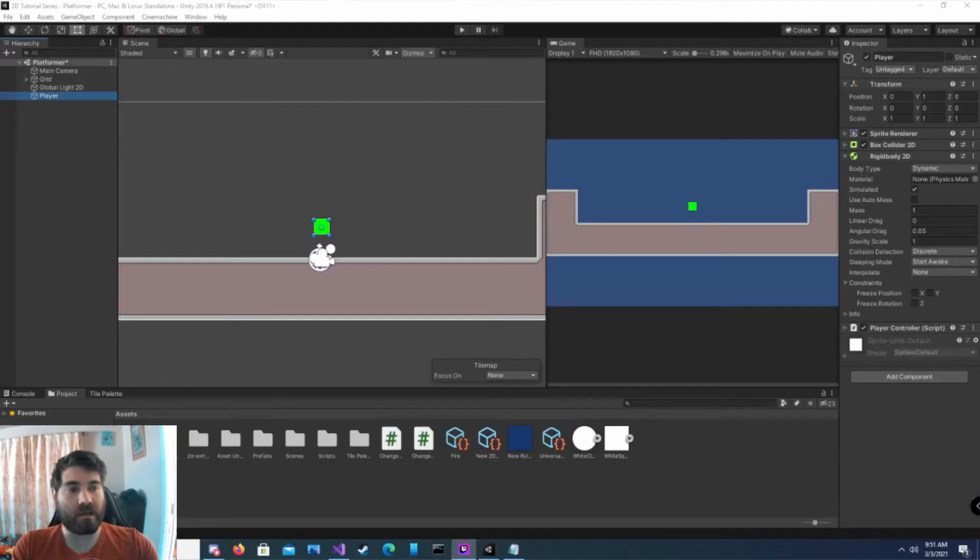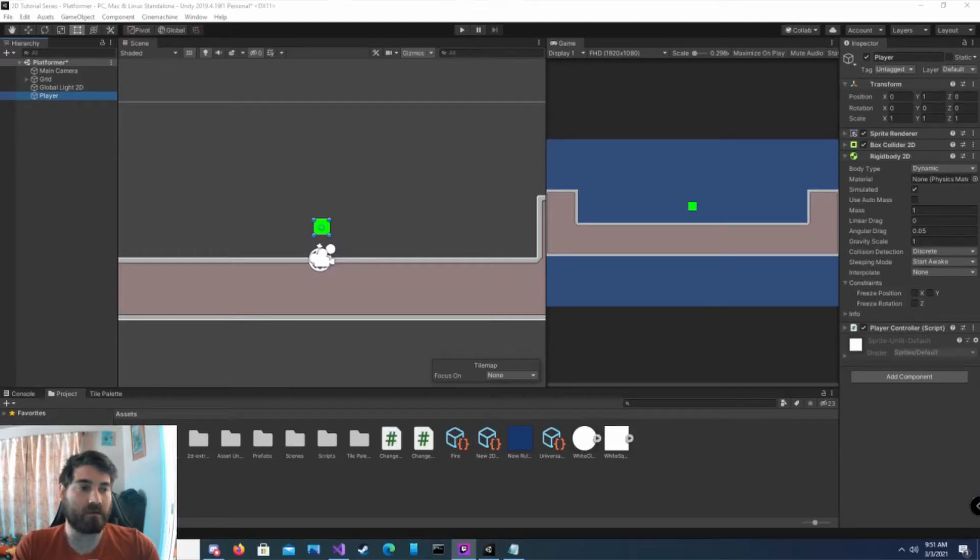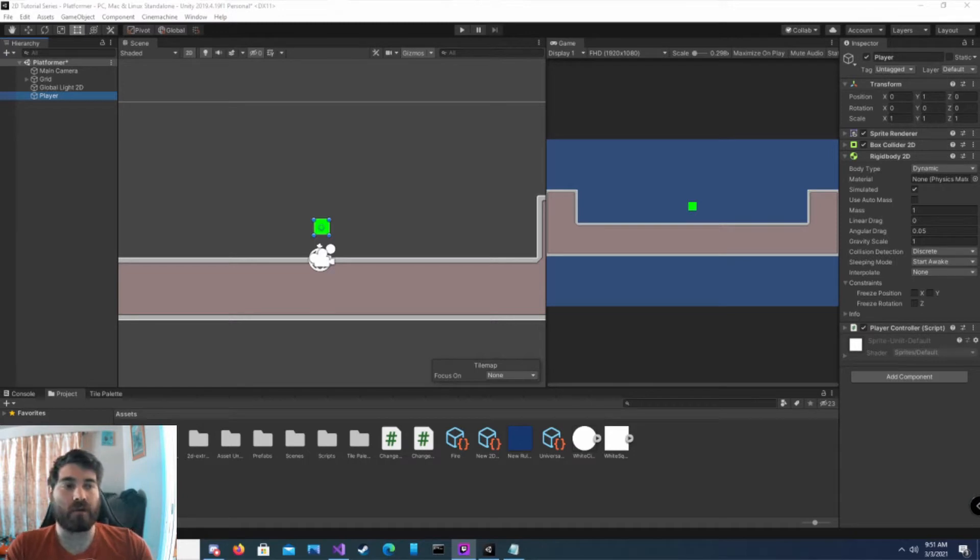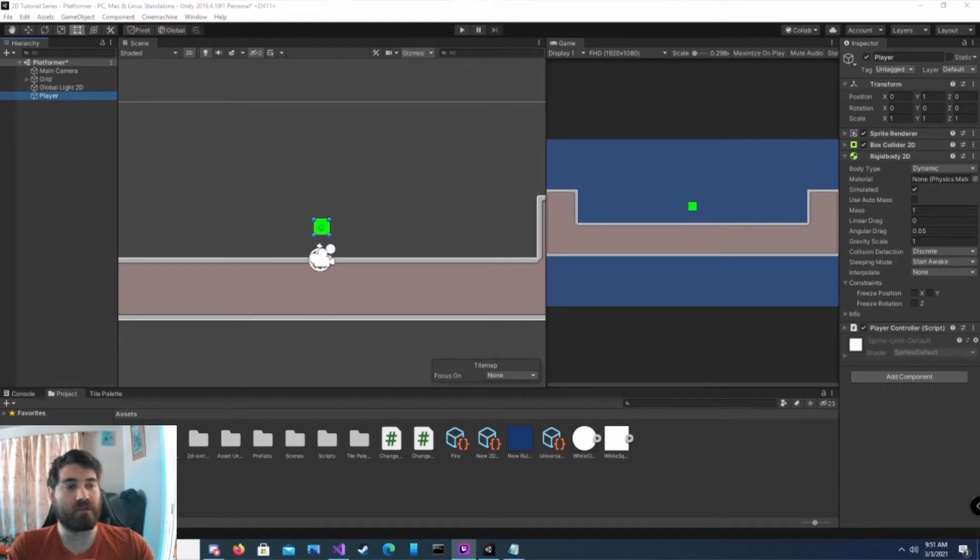Hey everybody, welcome to another Unity 2D tutorial. In this tutorial, we're going to focus on the 2D transform rotation.